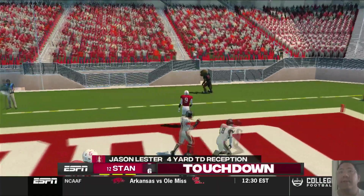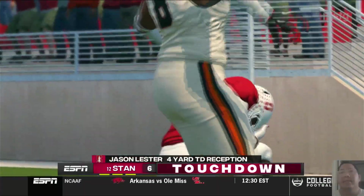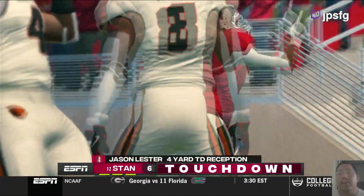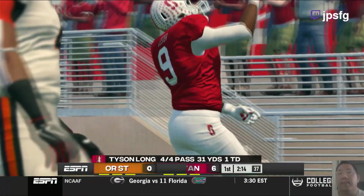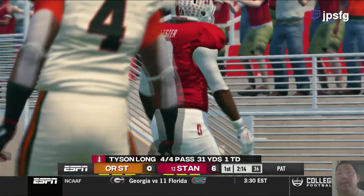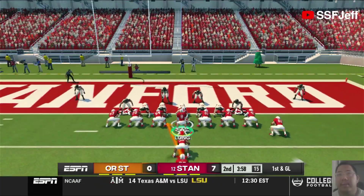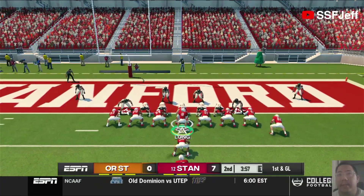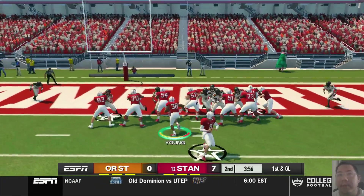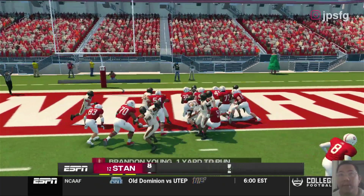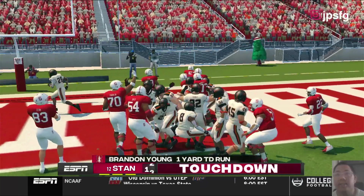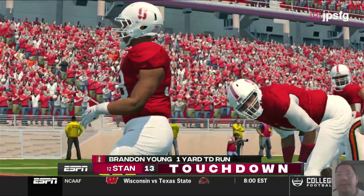Touchdown Stanford! From Long to Leicester. Four-yard touchdown reception. We get the opportunity here to score with Young. He scores. Touchdown Stanford!